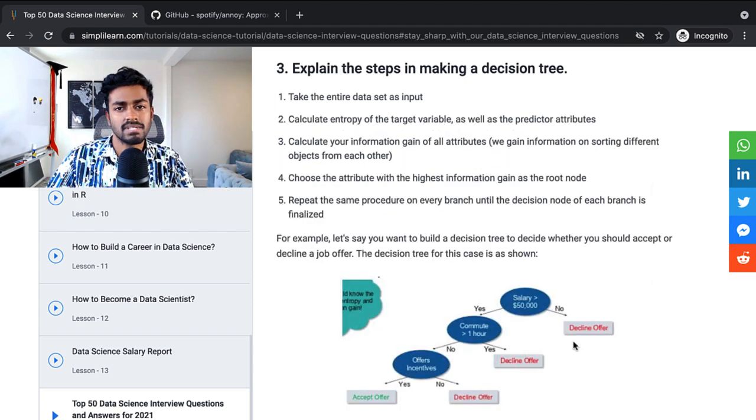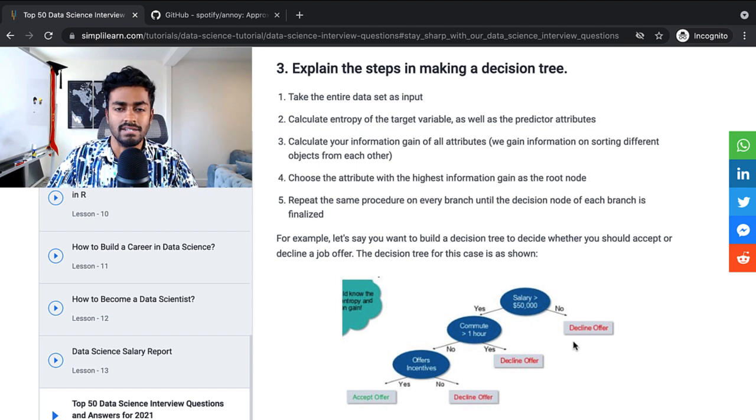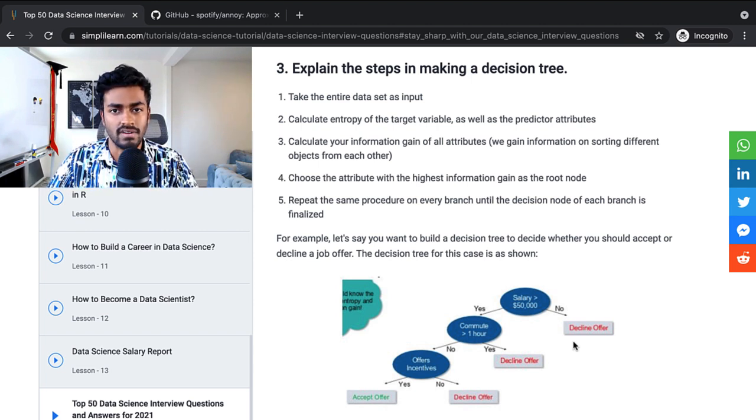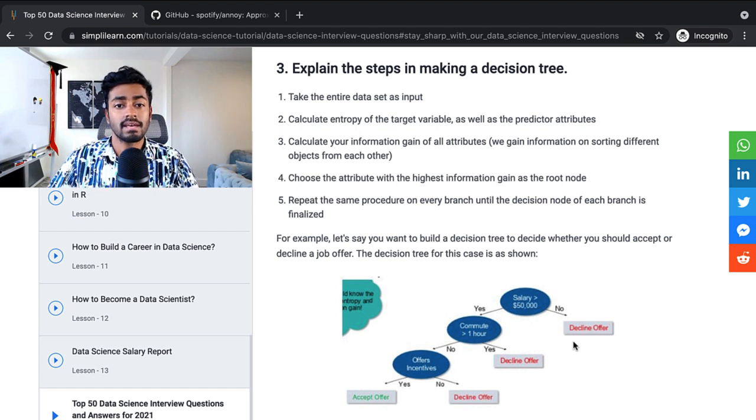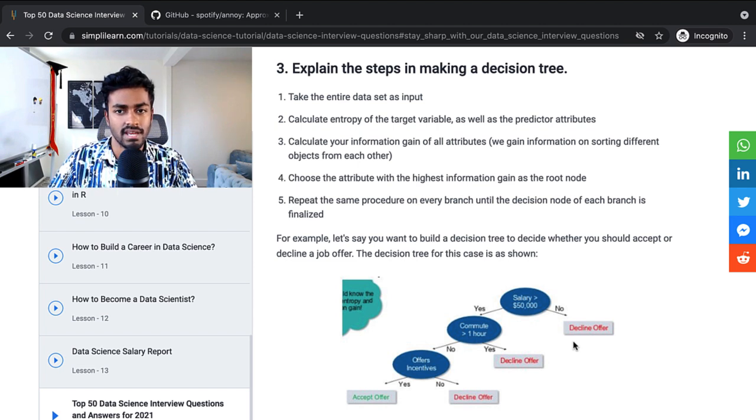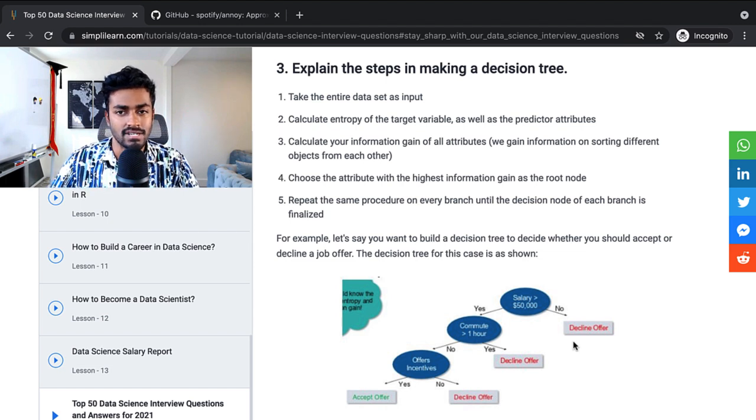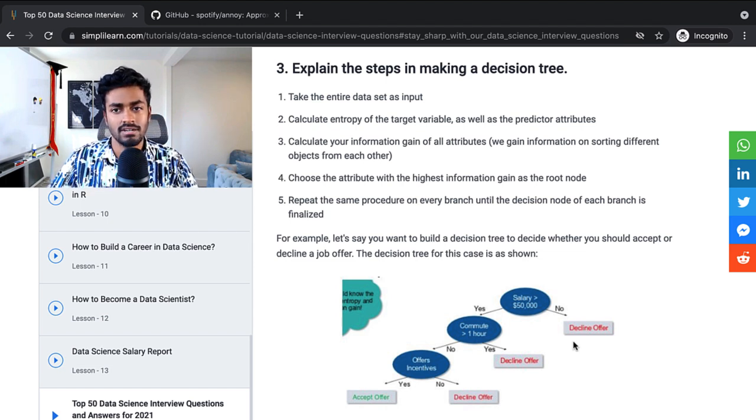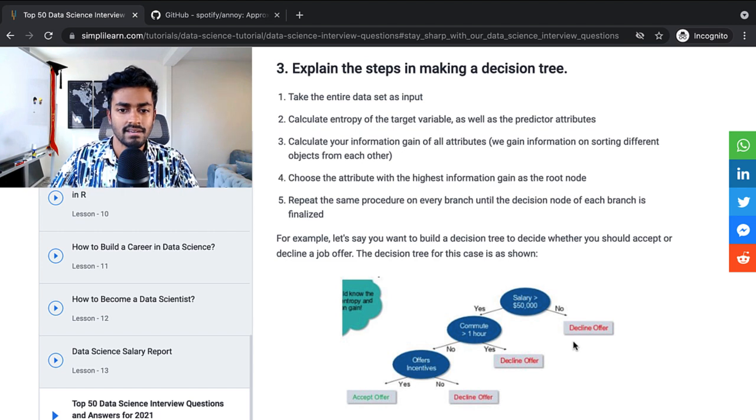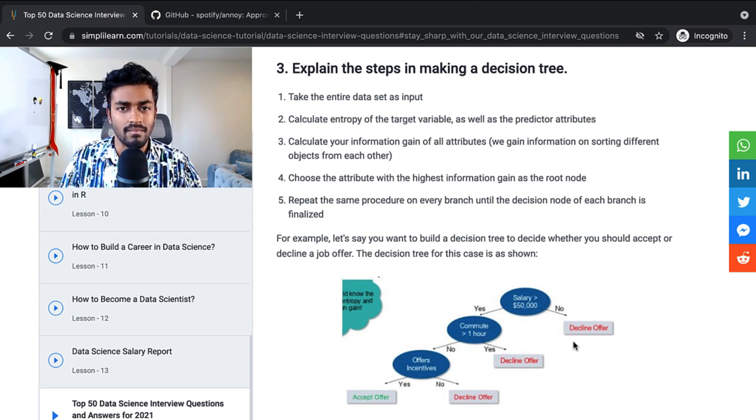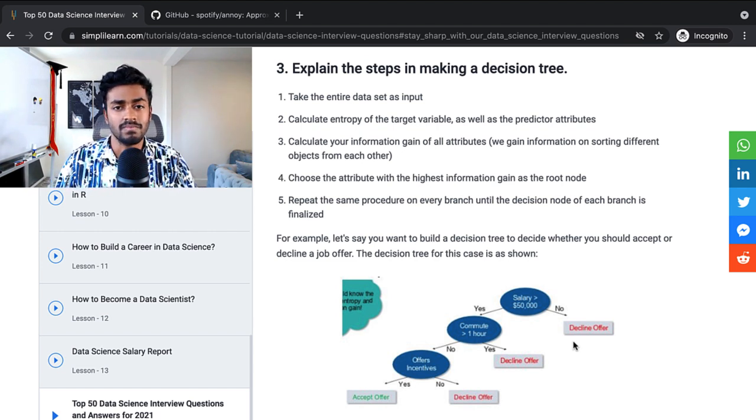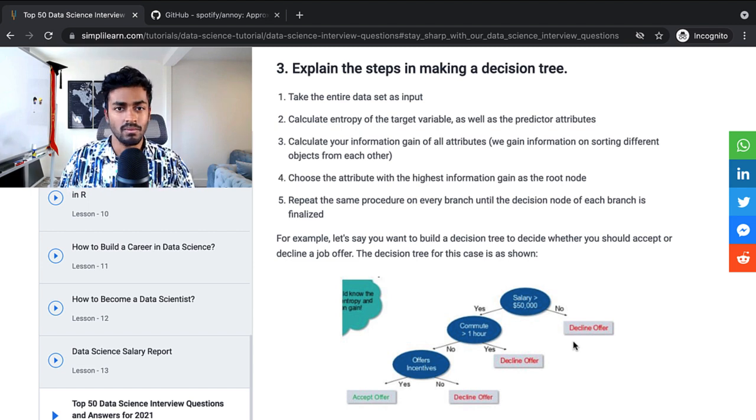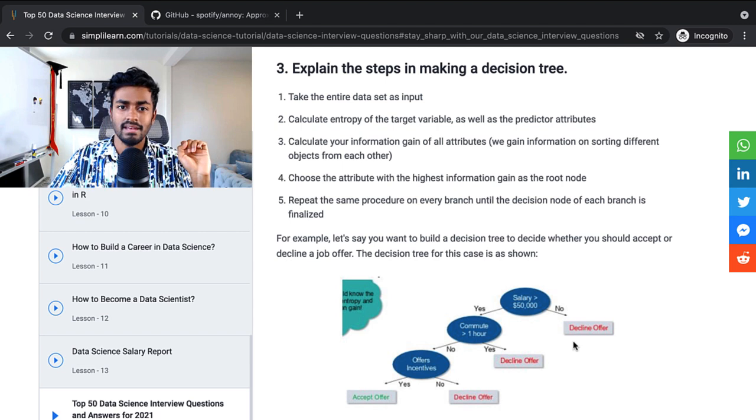Explain the steps in making a decision tree. Take the entire data as input. Calculate the entropy of a target variable as well as other predictor attributes. Calculate your information gain of all attributes. Choose the attributes with the highest information gain as the root node. And repeat the same procedure on every branch until the decision node of each branch is finalized.